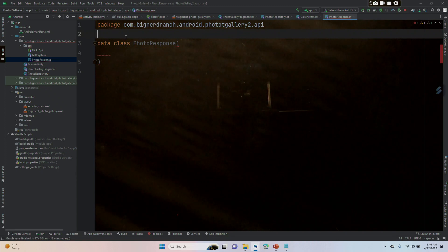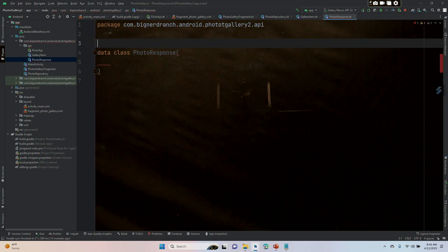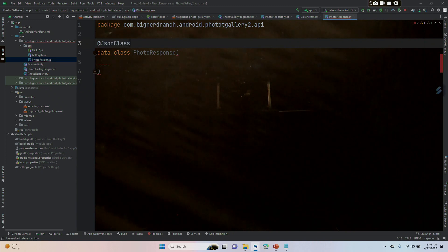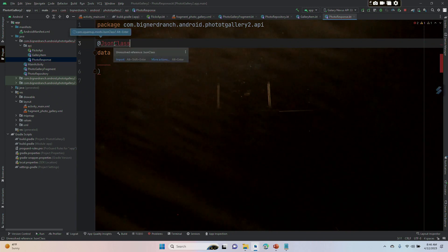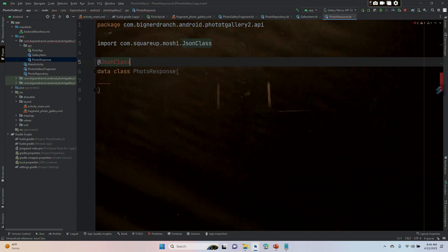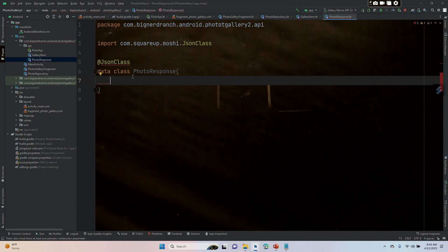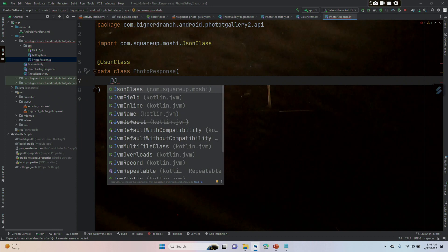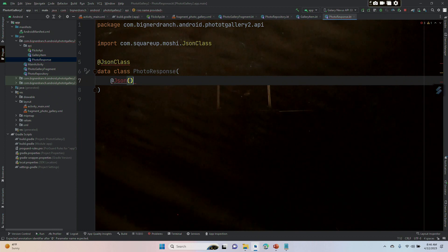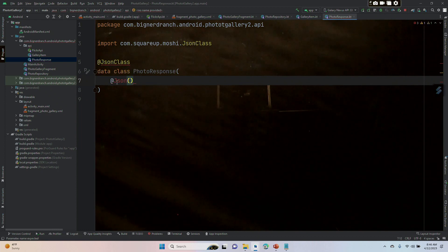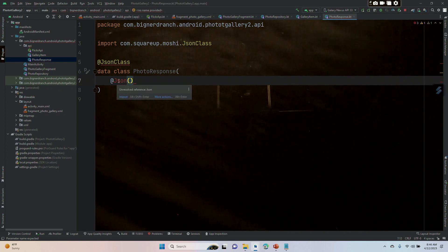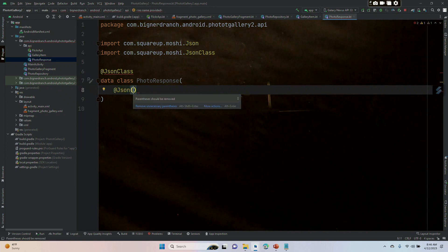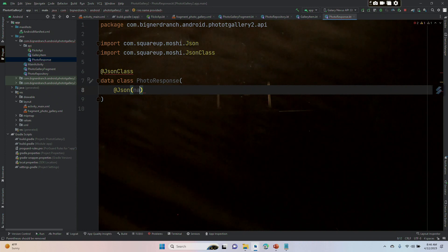JsonClass, get the import, and then we're going to put @Json, put the parentheses, get the import again. Inside the parentheses, name equals photo